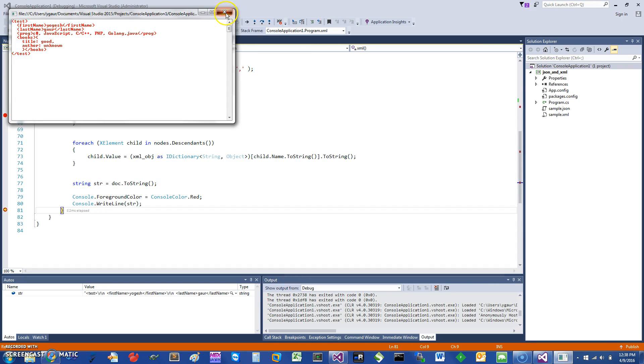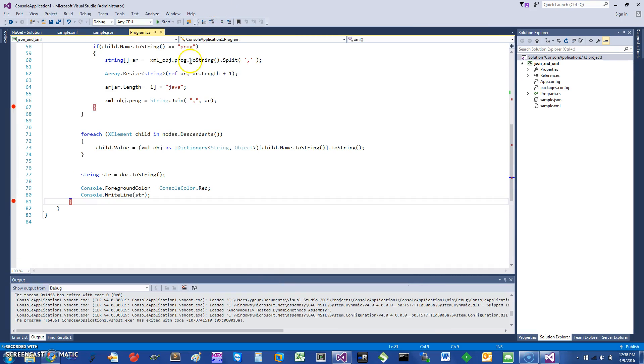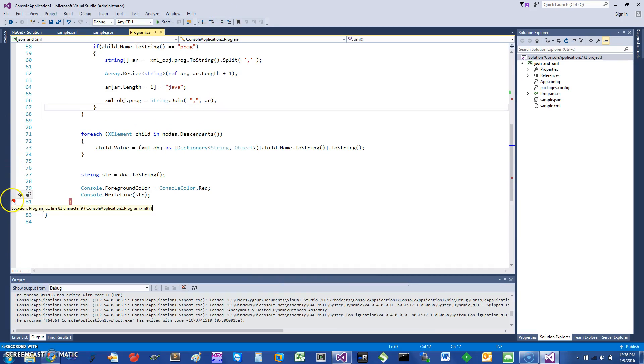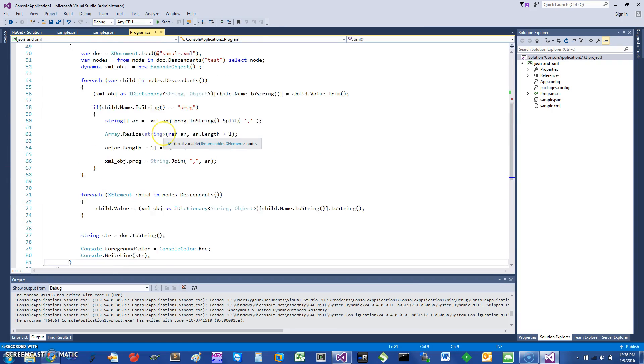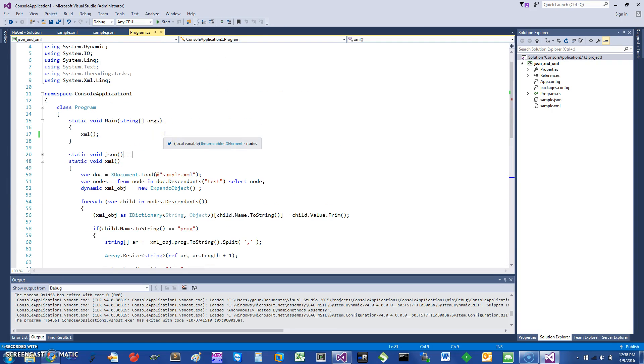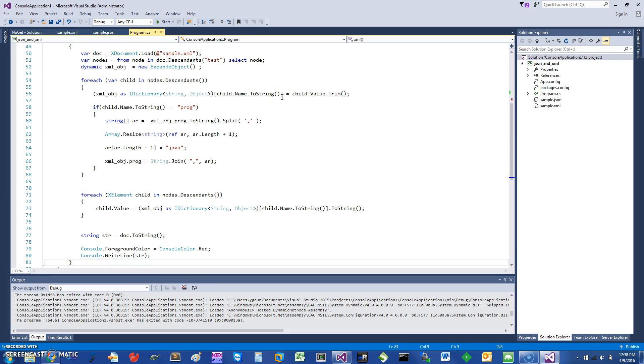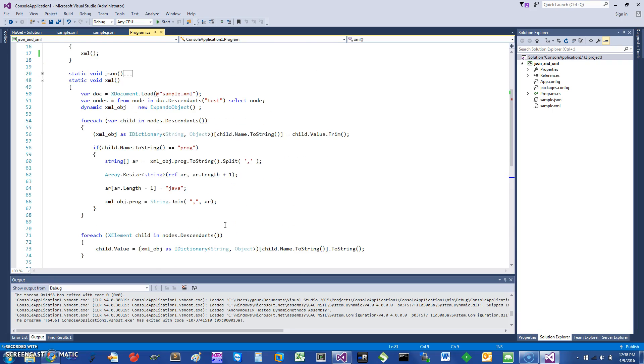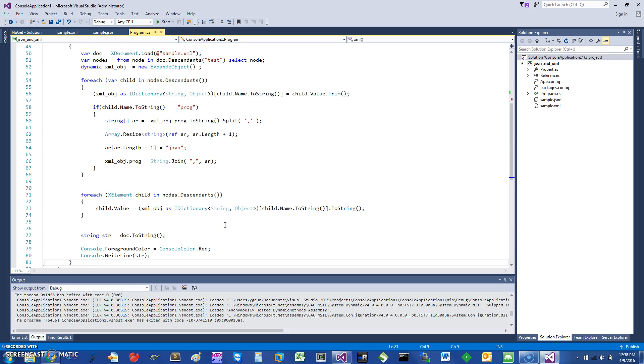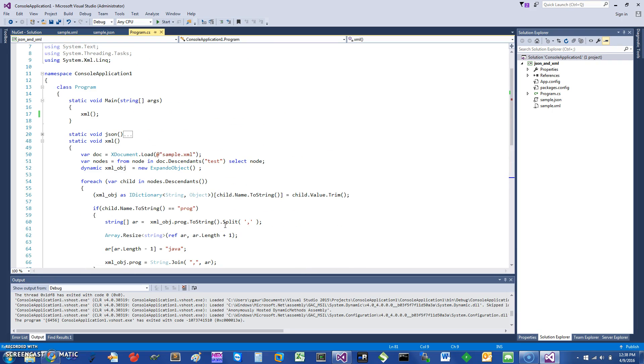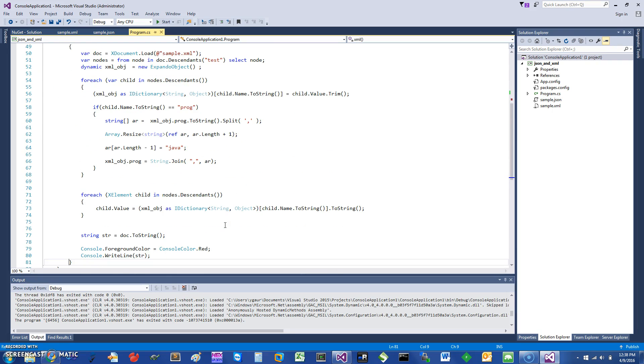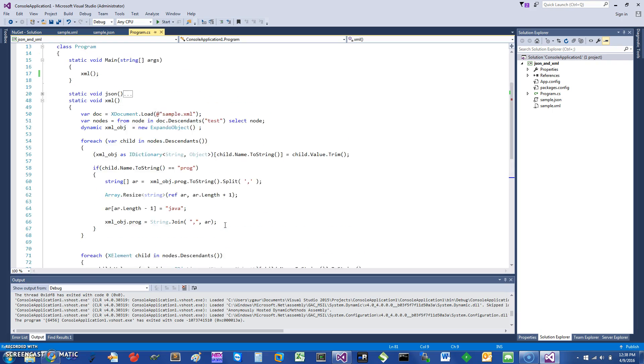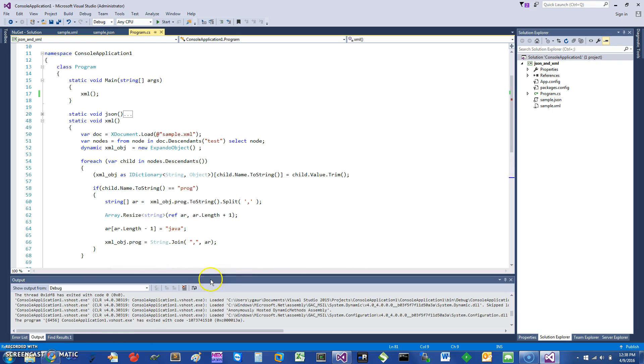To recap, what I've shown you are two things: XML and JSON are the most popular formats to interchange data between programs or through the web. You can essentially use the dynamic object or the dynamic way of doing things and processing. You can read the XML and write it back and modify it in between, and same you can do for JSON.